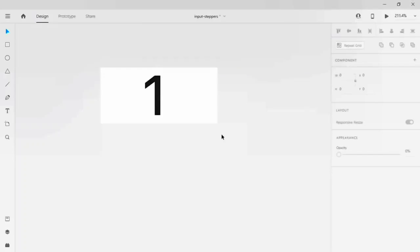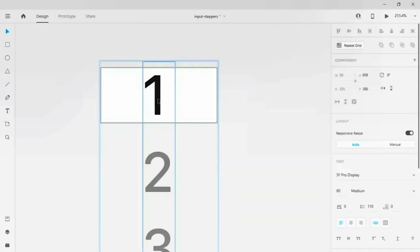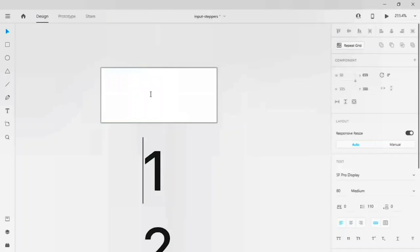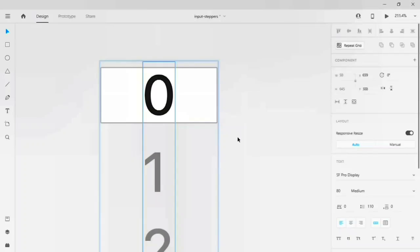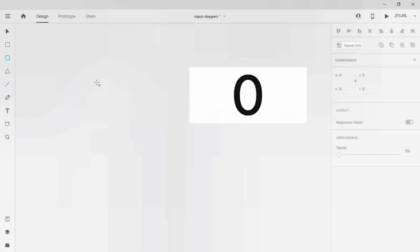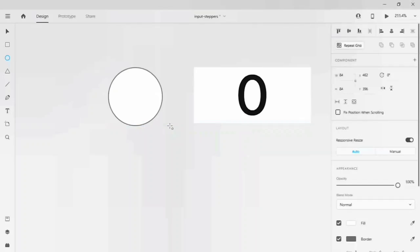and minus to add number and also delete the number. Before that, we have to add zero before one. Let's add zero. Let's drag this circle here. I'll give the width and height of 80 pixels.